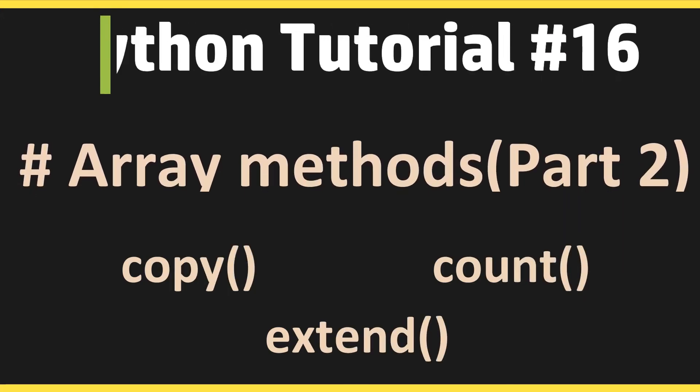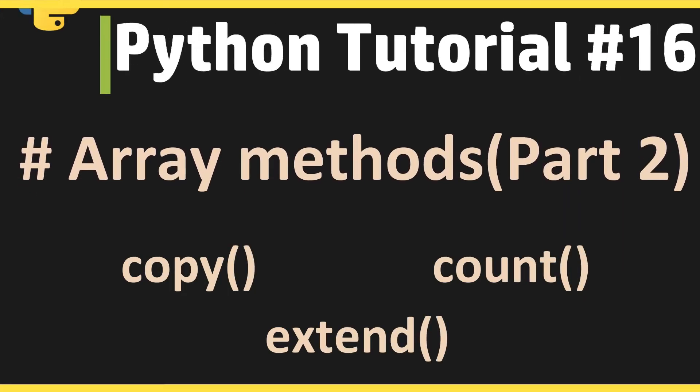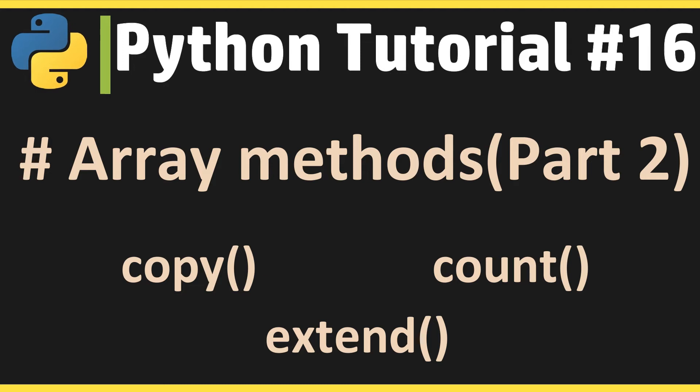Hello everyone, welcome to the 17th video of Python tutorial series. In this section, we will explore a few more methods we can use with arrays in Python. We have already seen adding and removing elements so far.